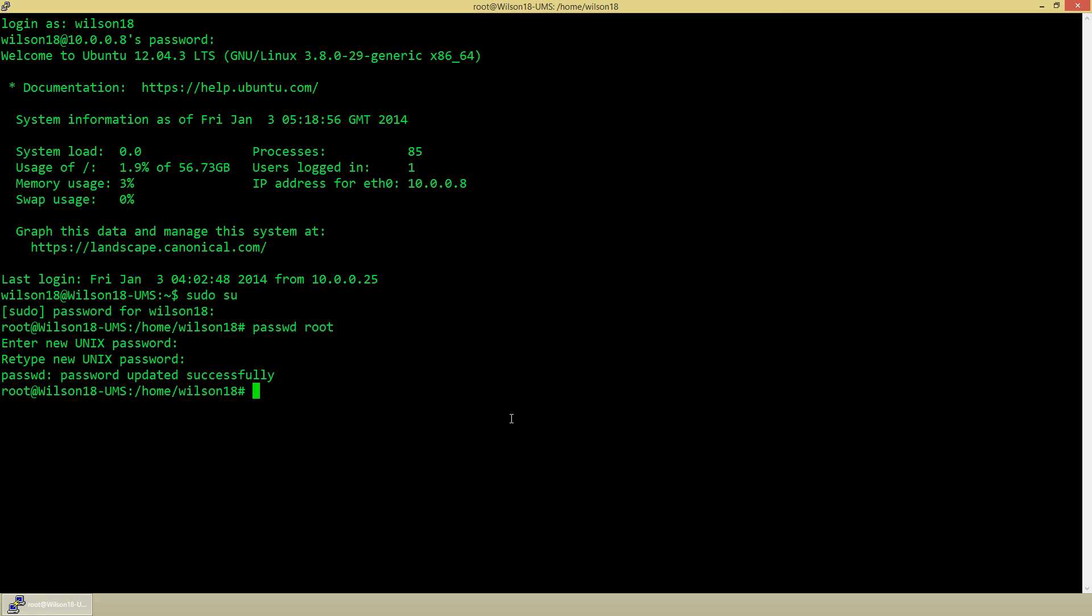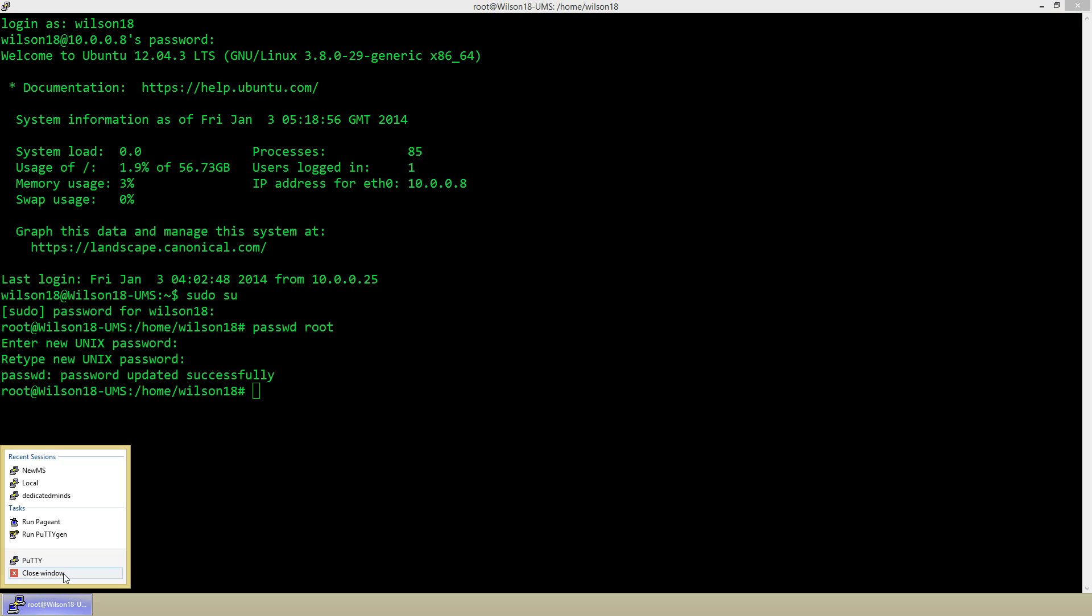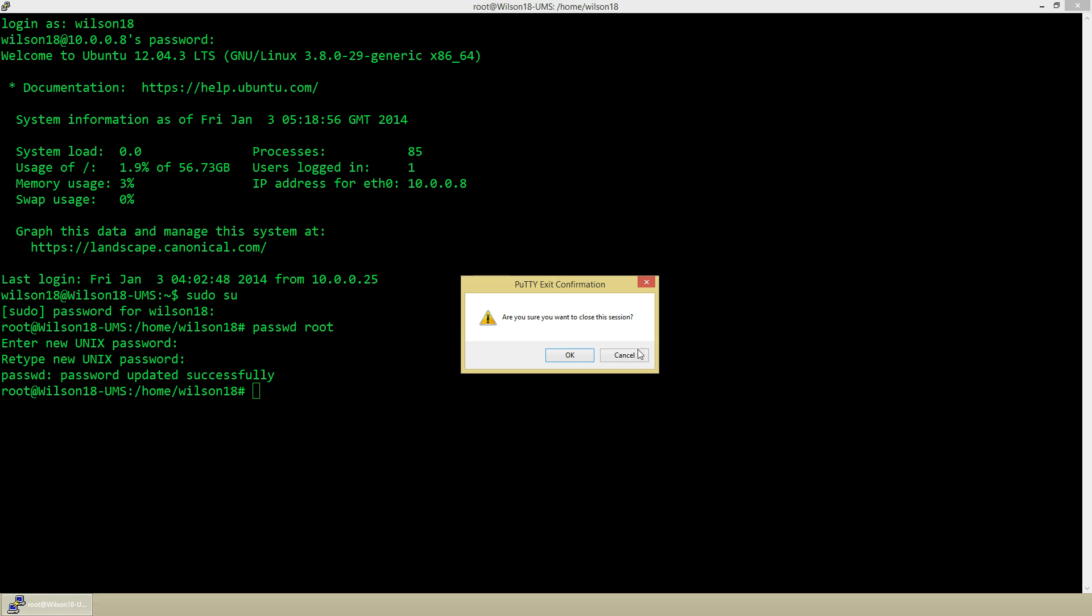And there you are, you should now be able to log in through the root user. So I'm just going to close this terminal connection.